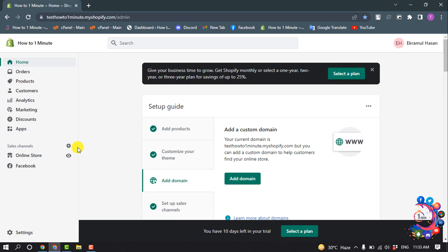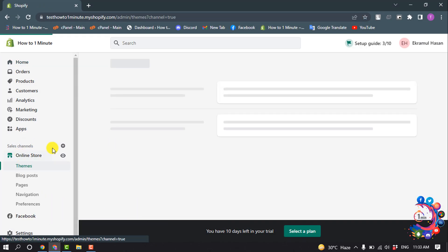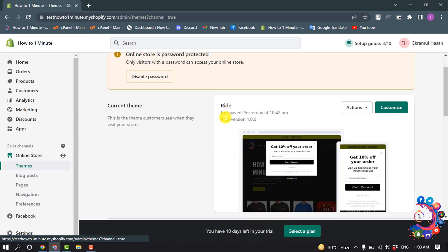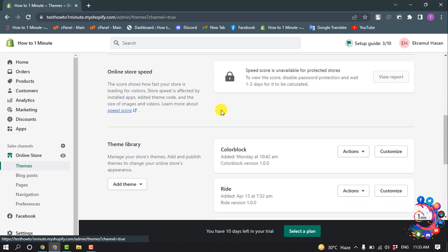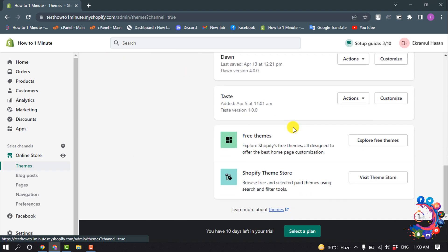To change your current theme, go to Online Store. As you can see, my current theme name is 'Right'.